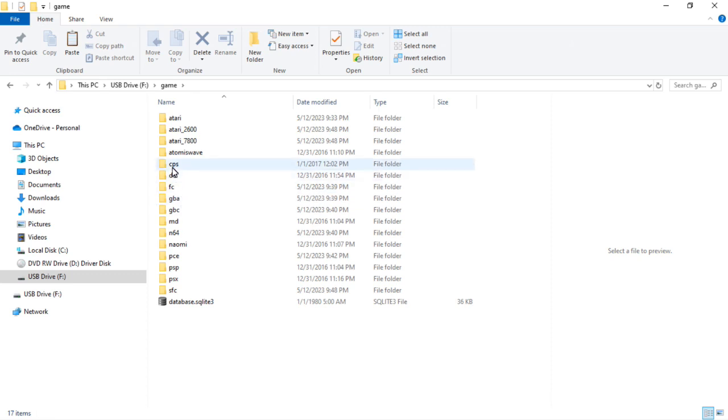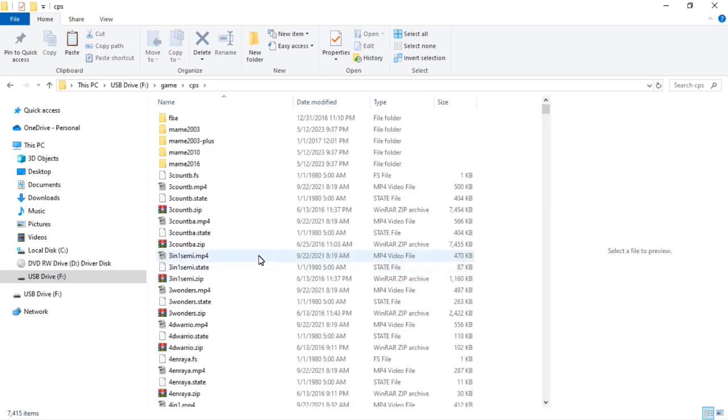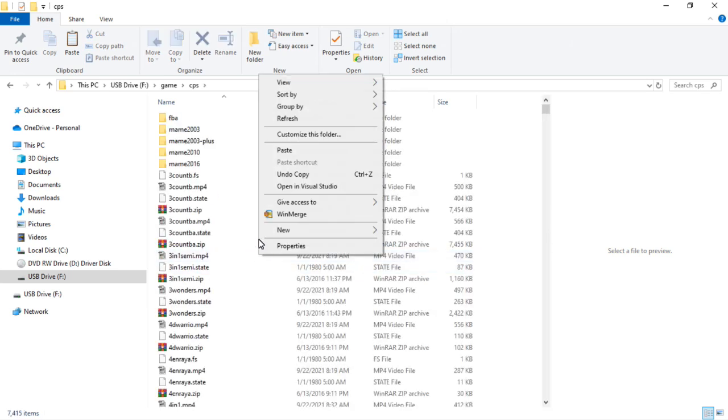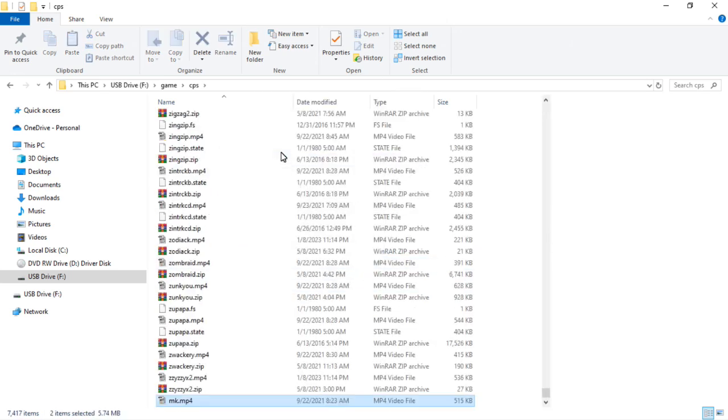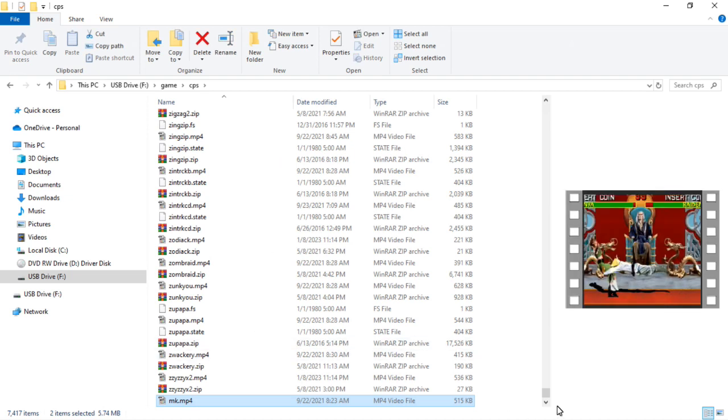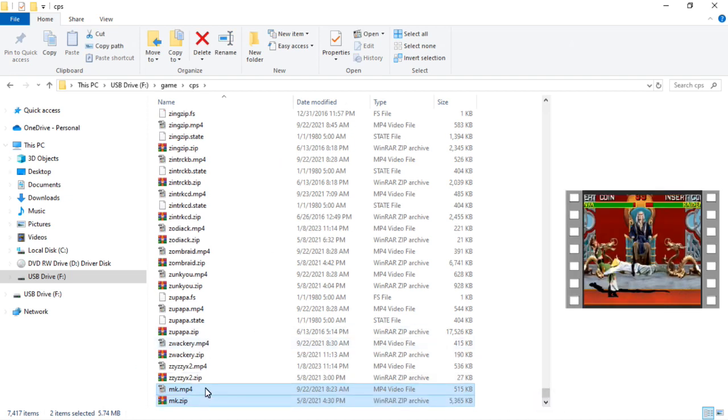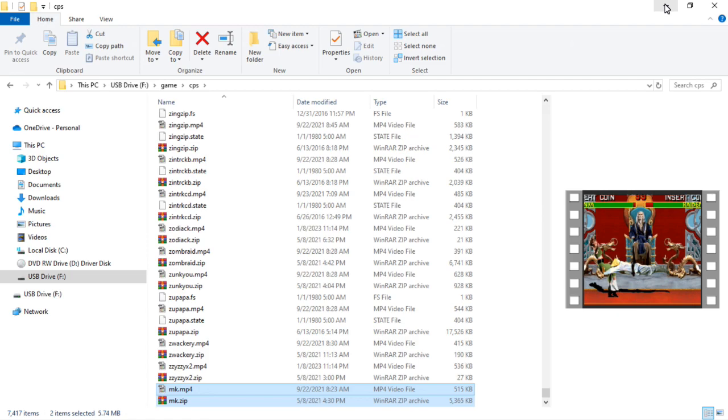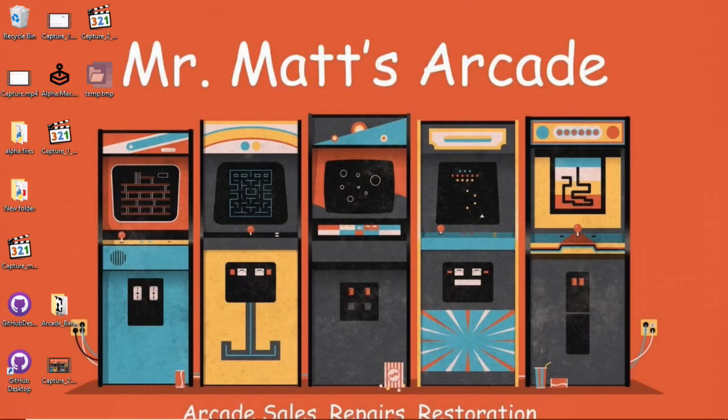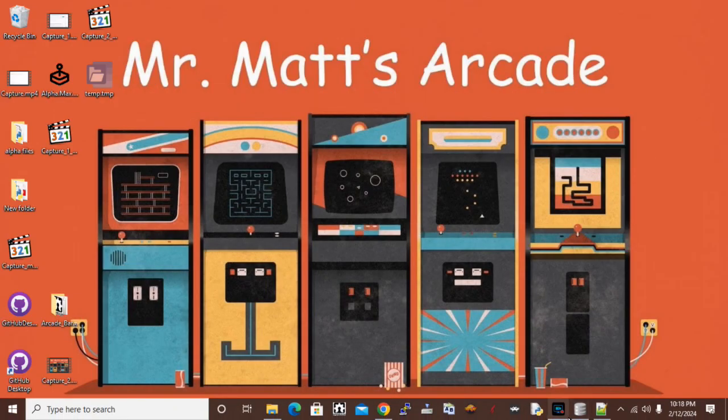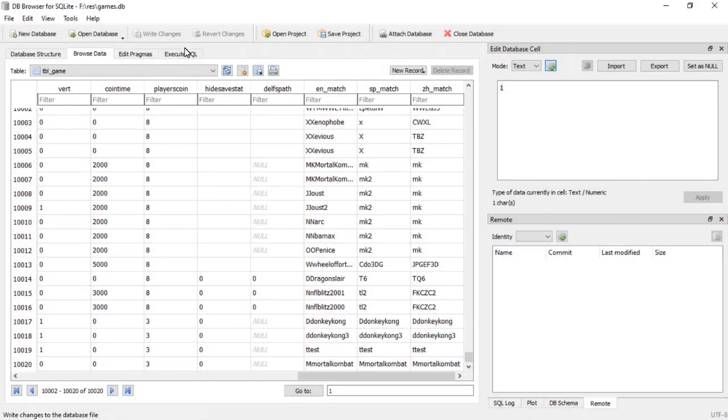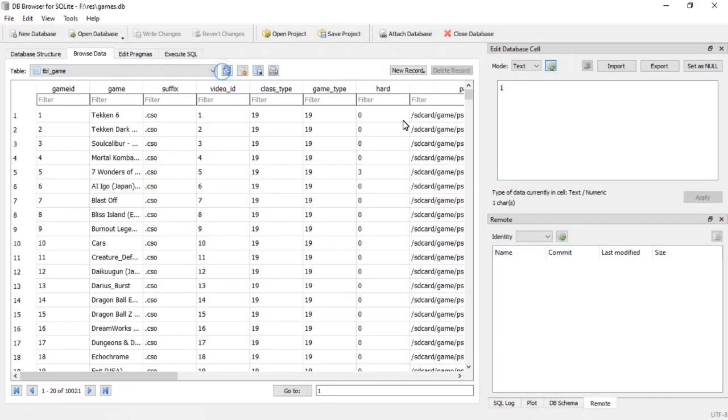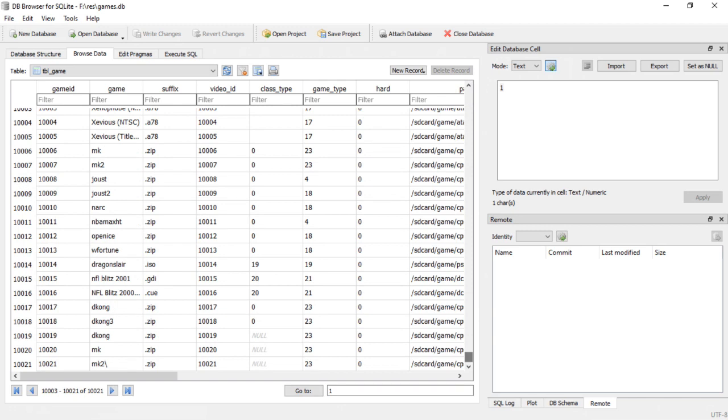So we'll go up here to CPS, right click and paste. There we go, it added them to that. We'll take a look at the games database so you can see that it added in the correct ones, and then I'll go ahead and pop this SD card back into the Alpha Max and you guys can see that it worked. Scroll down to the end. There's mk, there's mk2 with my mistake.